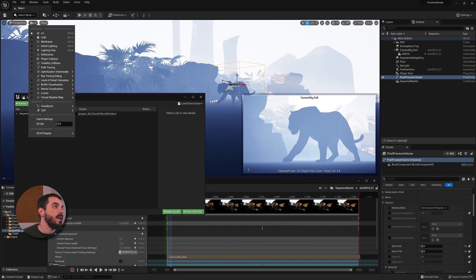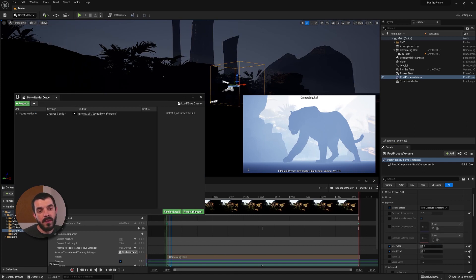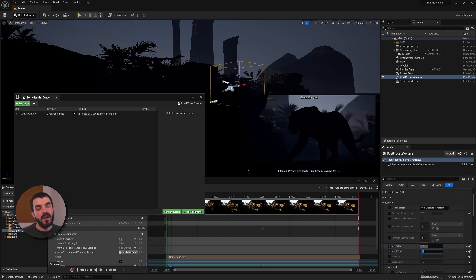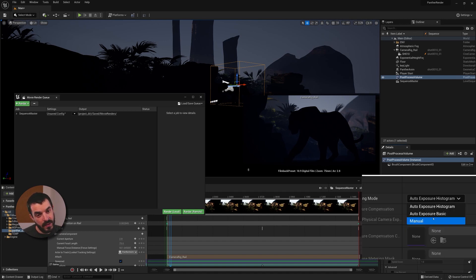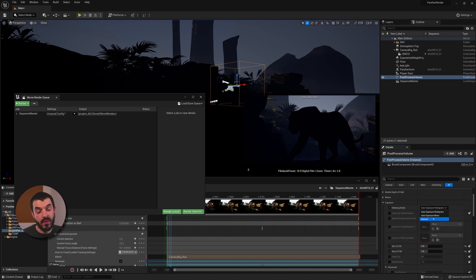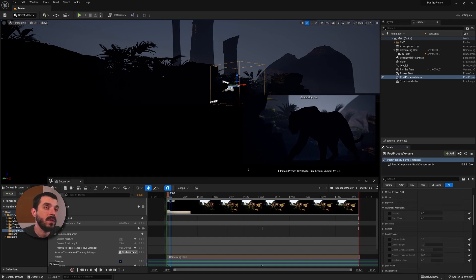In our case I want to set the EV to 1, and in the post-process volume I'll set both Min and Max EV100 to 1 as well, so there will be no auto exposure. You can also control exposure manually through the camera settings, like ISO, aperture, and so forth. These steps should ensure that whichever lighting we have in the viewport will be the same in the rendering.